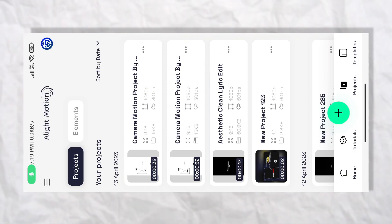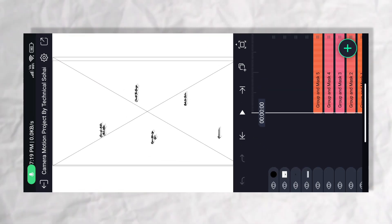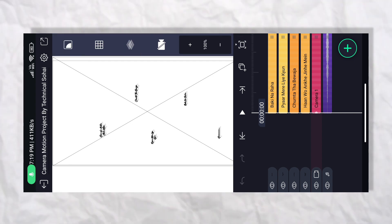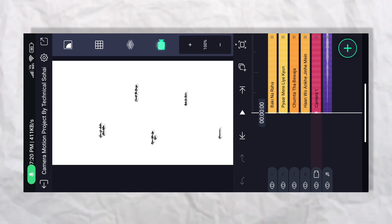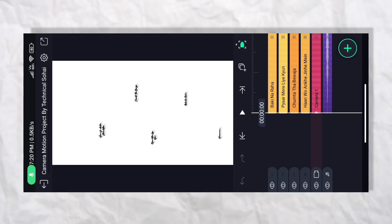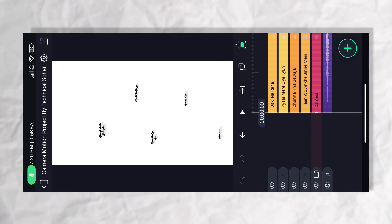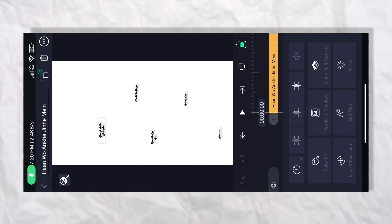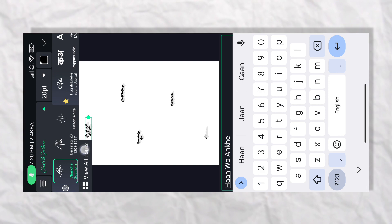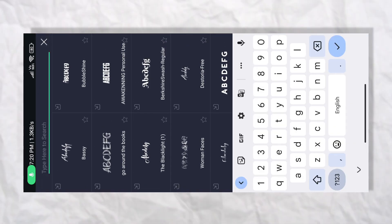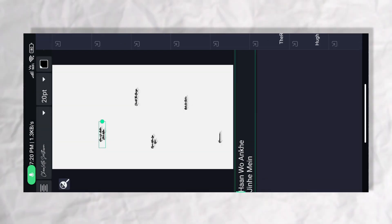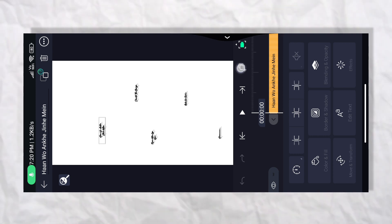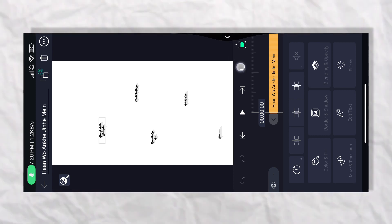अब जैसे कि मैं इस वाले project को open कर लेता हूँ। Project open करने के बाद कुछ इस तरह interface देखने को मिलता है — तो आपको यह वाला icon क्लिक करना होगा और camera वाला icon क्लिक करना होगा। इसके अंदर आपको font सब अगर रहता है तो सही है। अगर font नहीं रहता है तो यह Chariot font दिखेगा — Chariot font को आप download कर लो और यहाँ पर import भी कर लो।